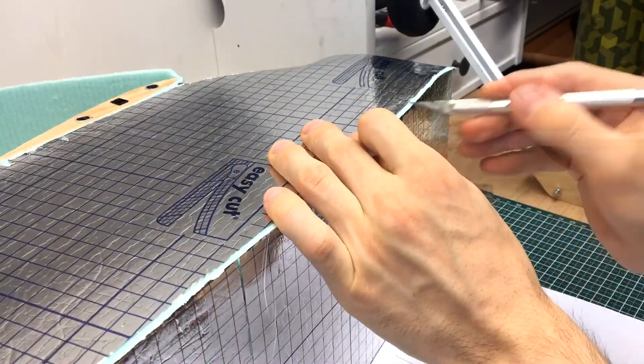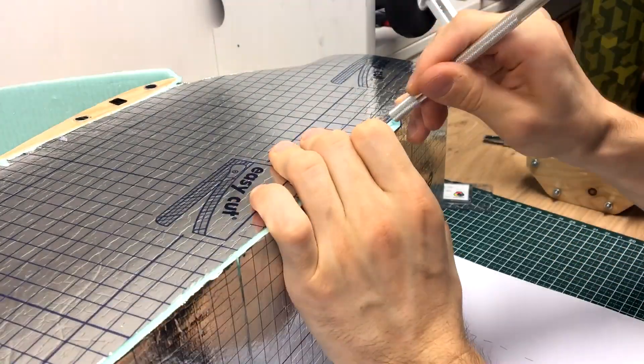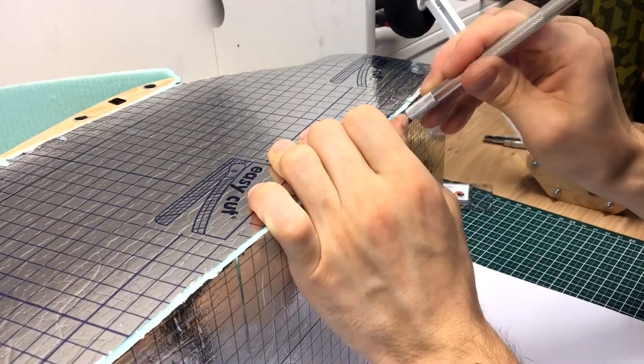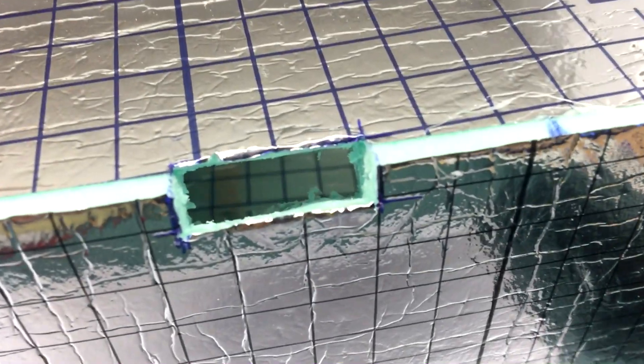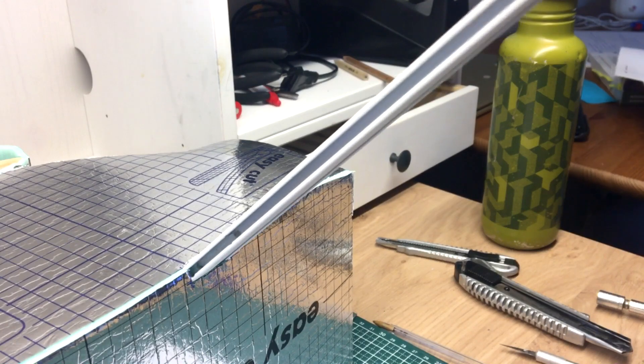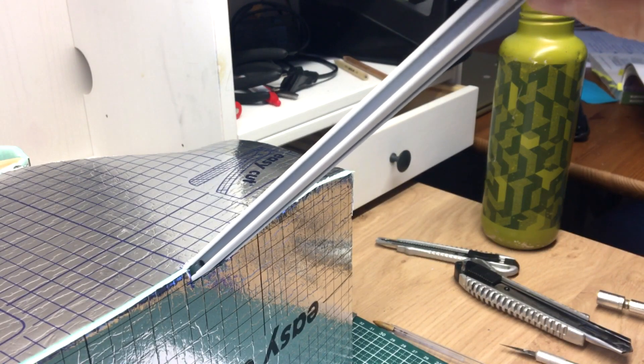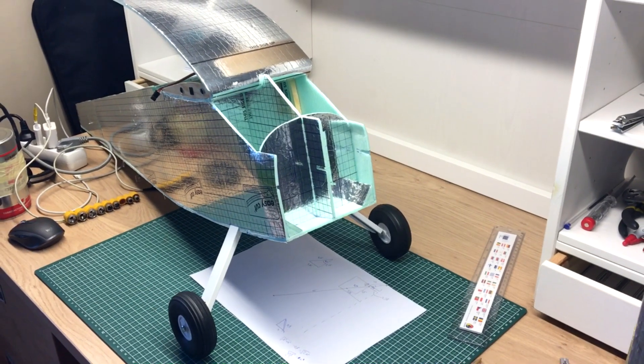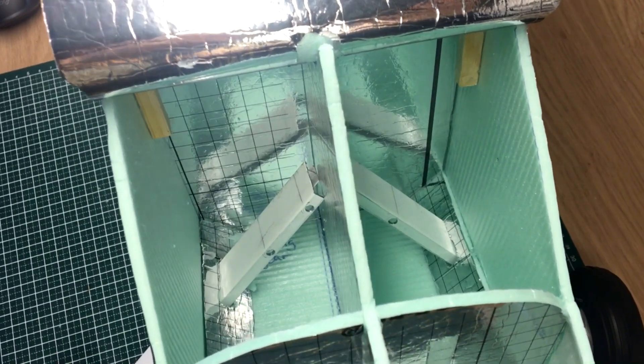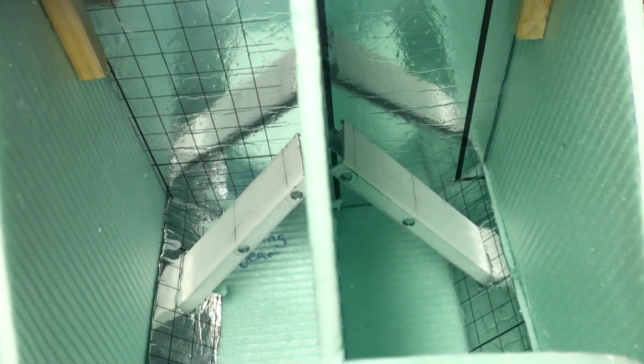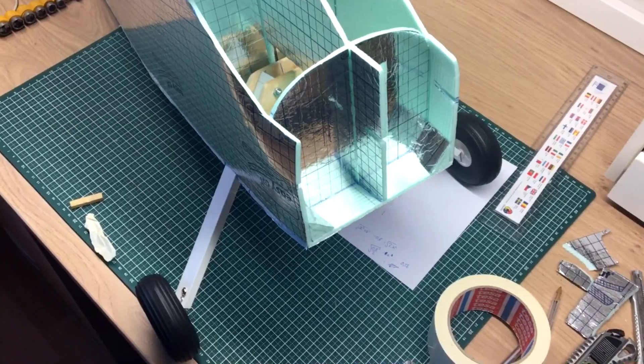And now I needed to figure out how on earth this structure is going to attach to the fuselage. First, I have cut out these small holes through which the landing gear struts will come out. Then, I went ahead and assembled the structure inside the fuselage.